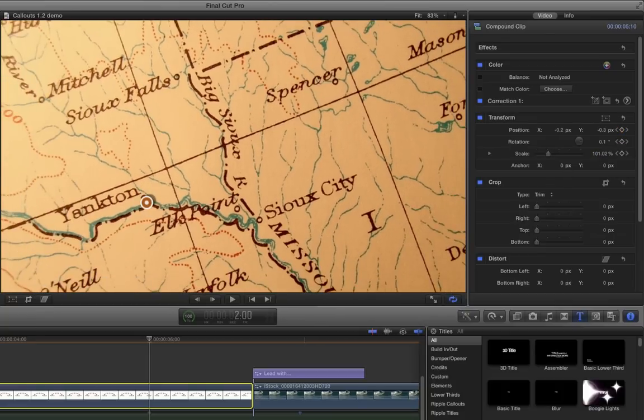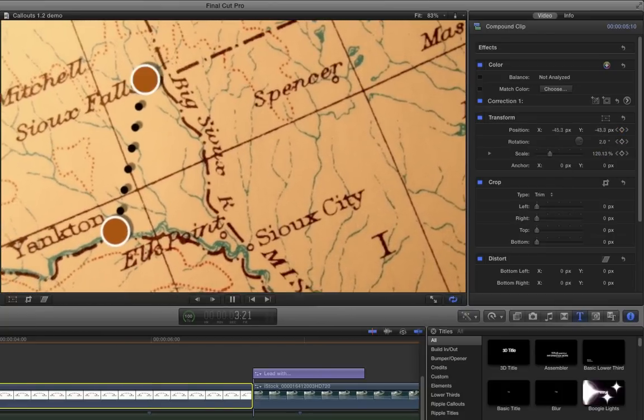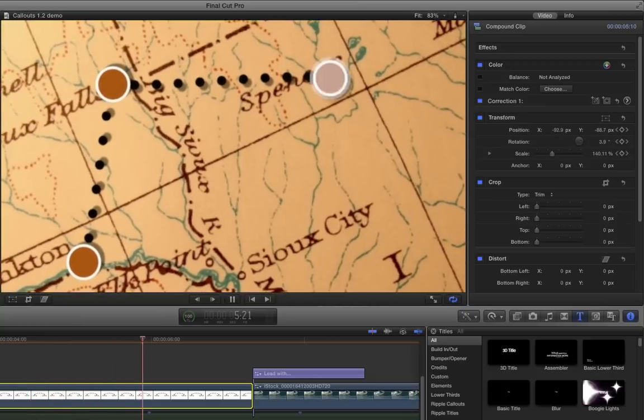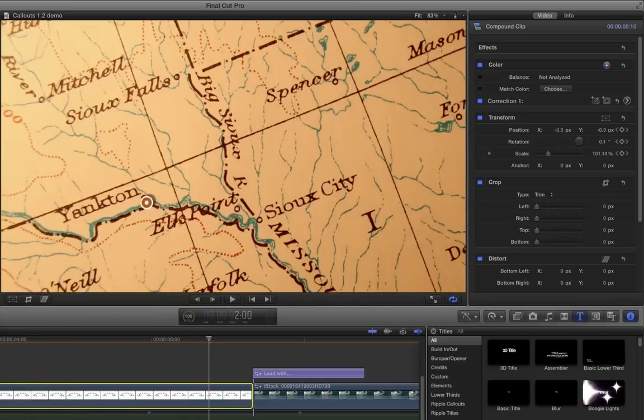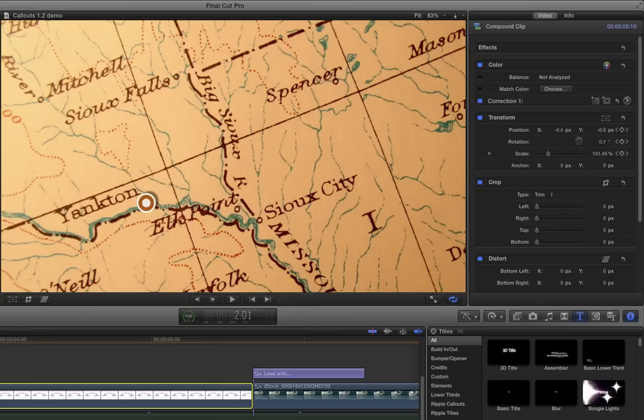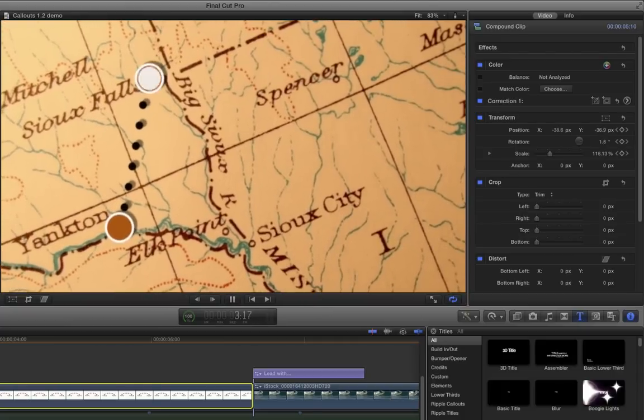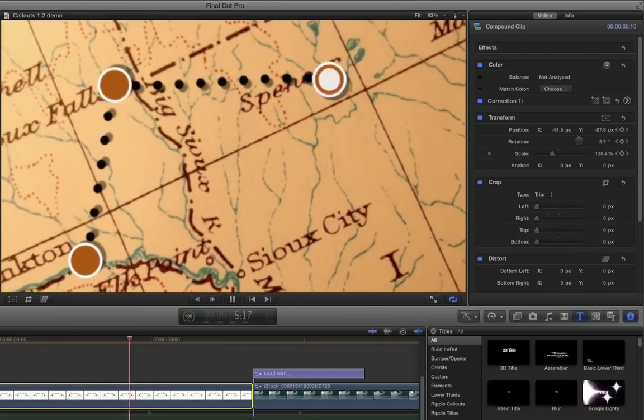And let's play that through. So now we've got something with a little more visual interest that unfolds, a little camera motion as the map draws on. So it's really quite nice.